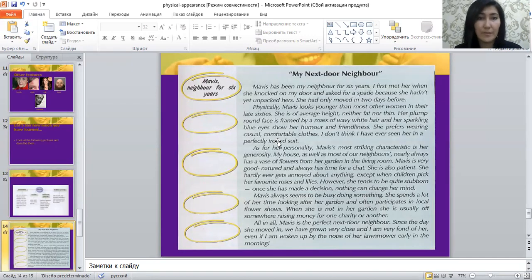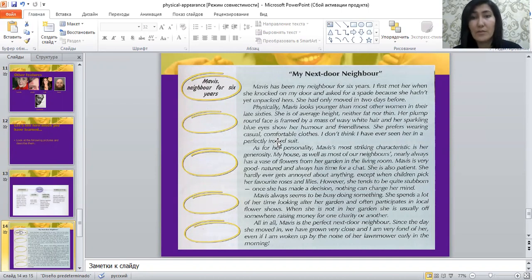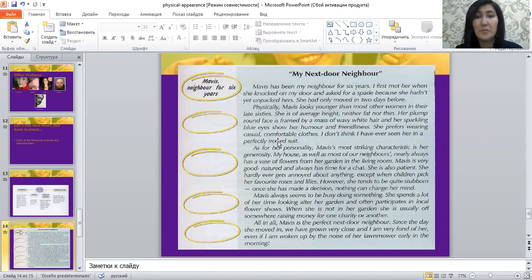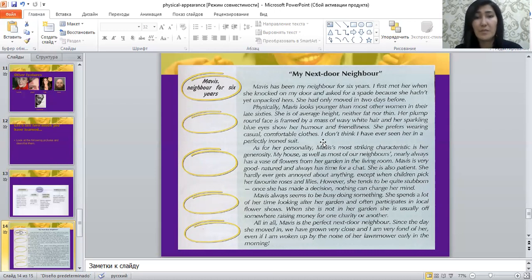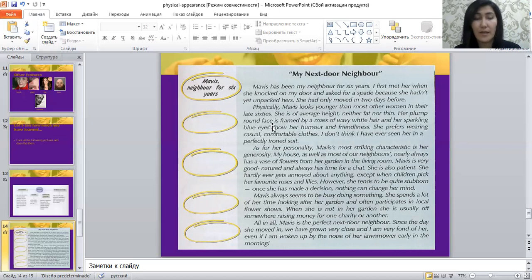The next paragraph is about describing Mavis. 'Physically, Mavis looks younger than most other women in their late 60s. She is of average height, neither fat nor thin. Her plump brown face is framed by a mass of baby white hair, and her sparkling blue eyes show her humor and friendliness. She prefers wearing casual, comfortable clothes — I don't think I have ever seen her in a perfectly ironed suit.' This paragraph covers her hair, face, eye color, and clothing.